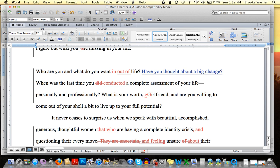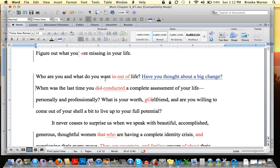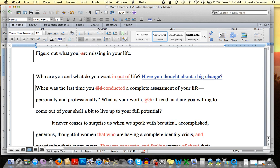Now you can see that the original editor of this piece is in red and mine is still in blue. Word assigns colors randomly, so it's not that you're always going to be red or always going to be blue. All that matters is that you can differentiate between the original person who edited this document and your own changes. If I disagreed with this, for instance — I don't like what she wrote here: 'When was the last time you conducted a complete assessment of your life?' — let's say hypothetically I disagreed with that.